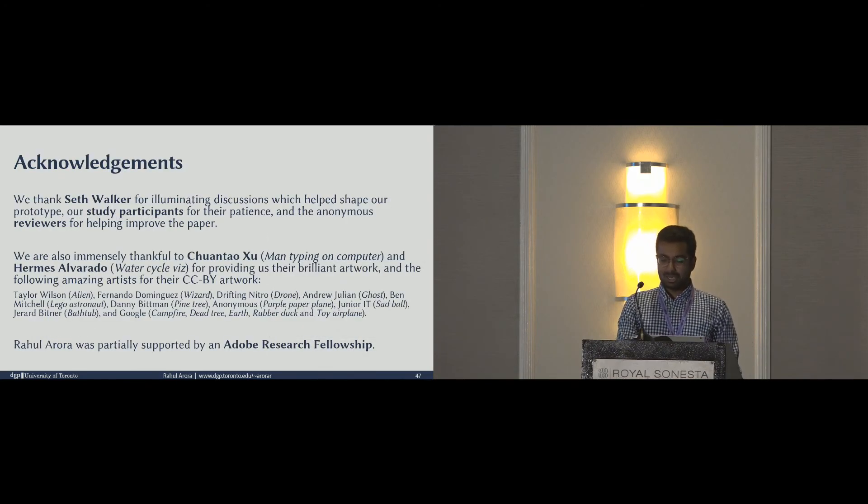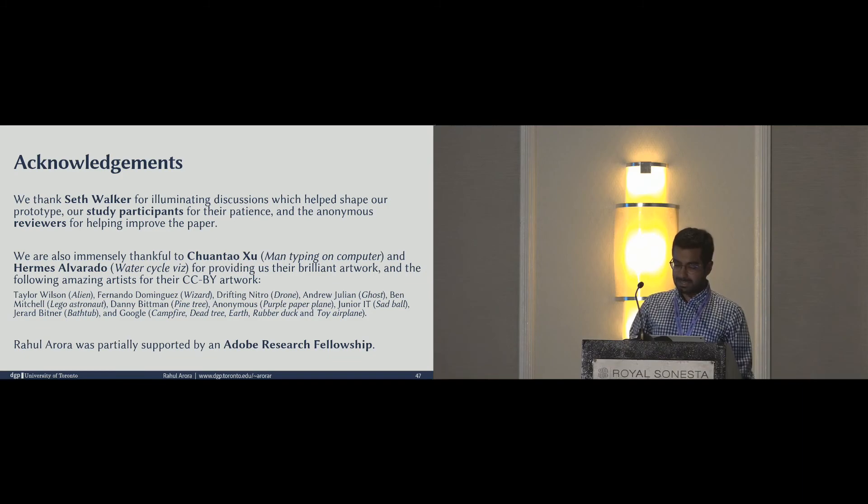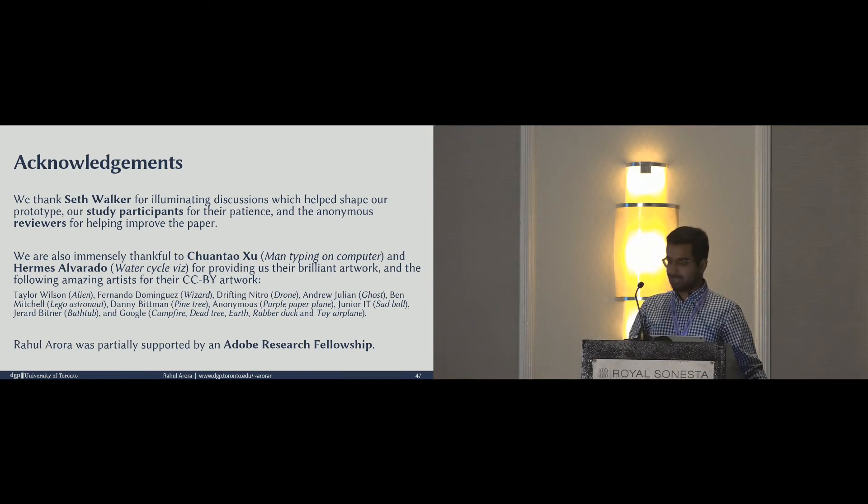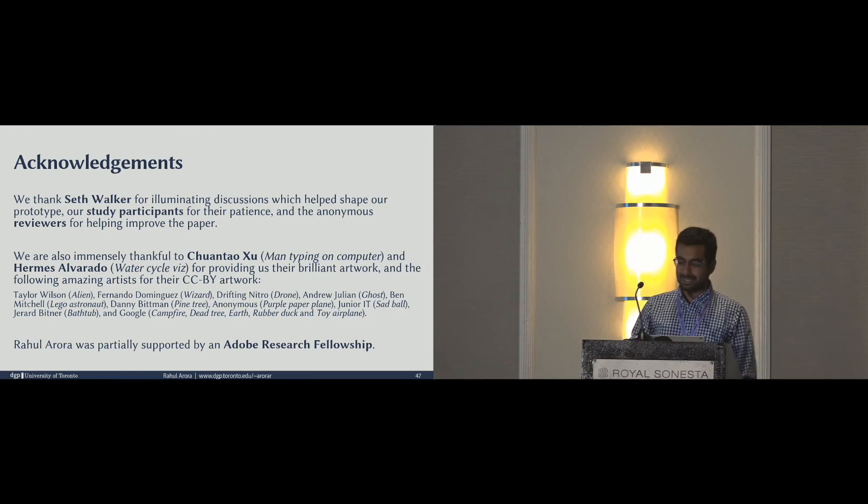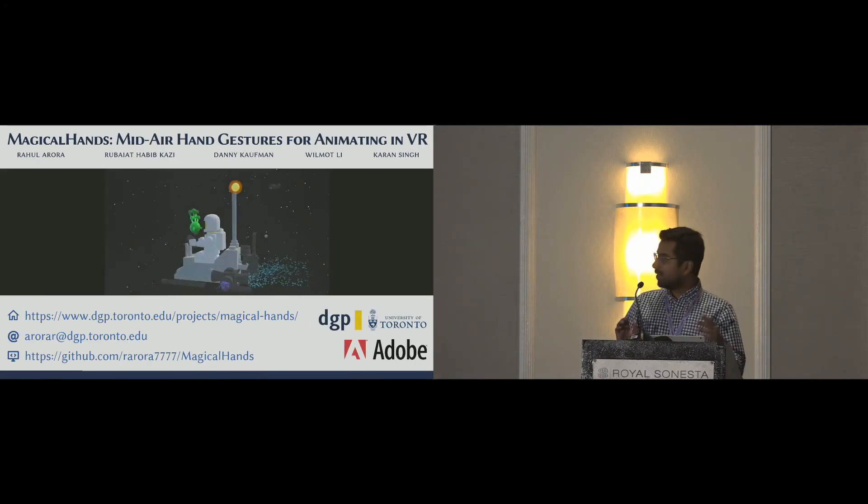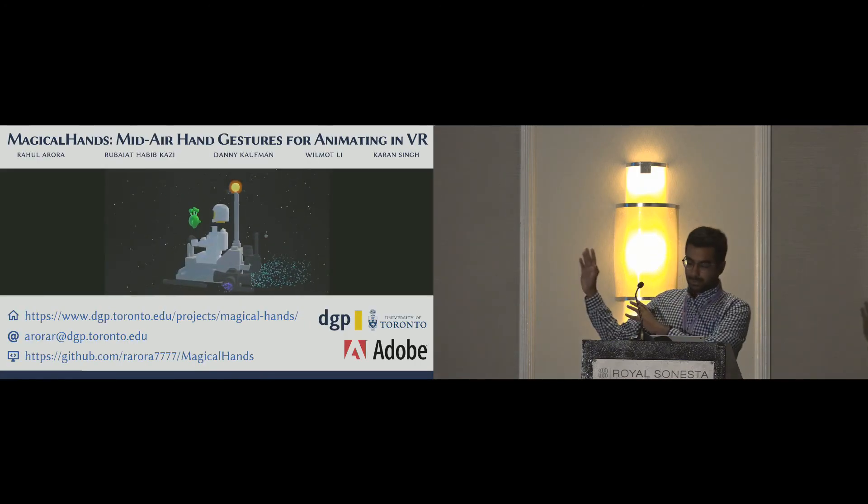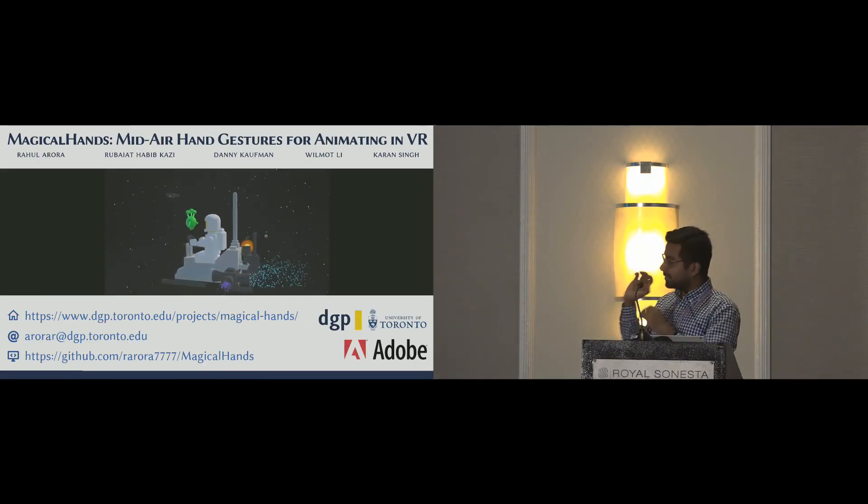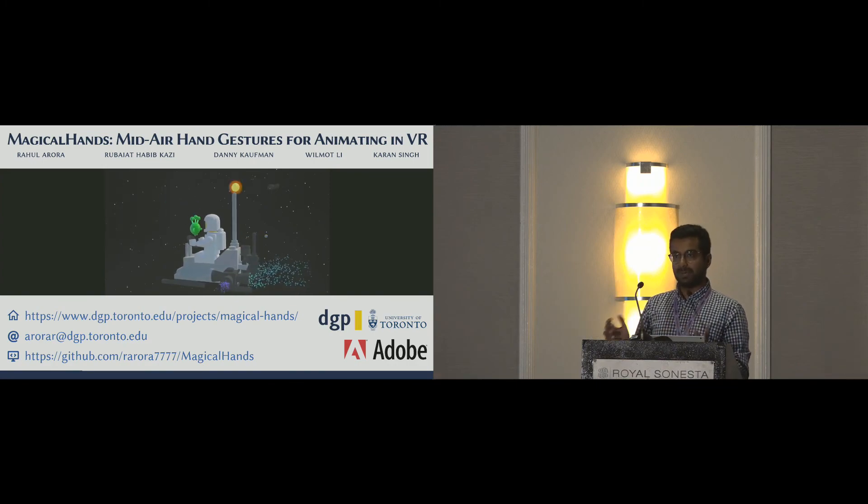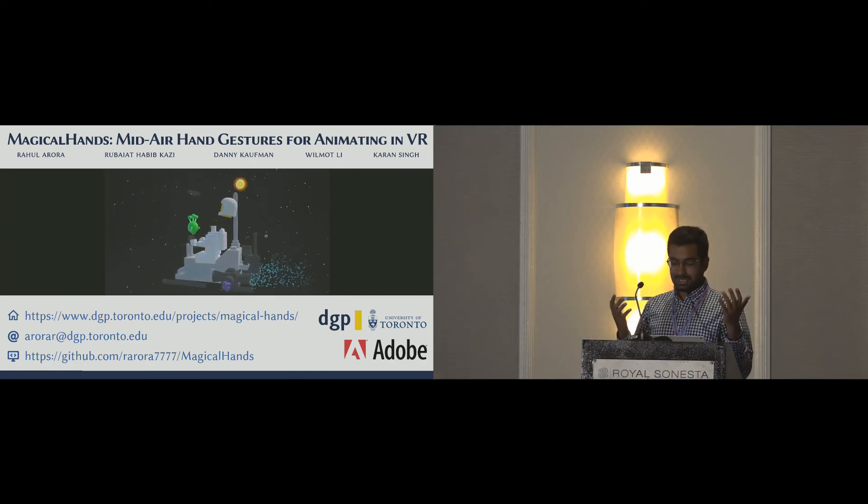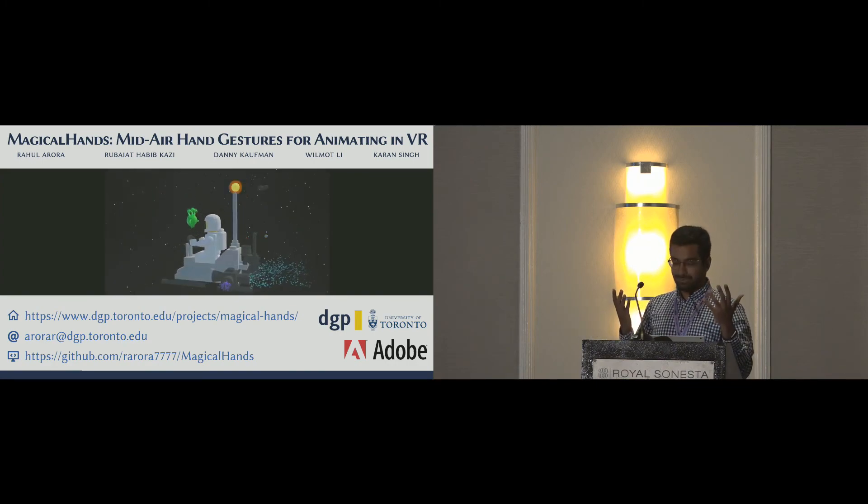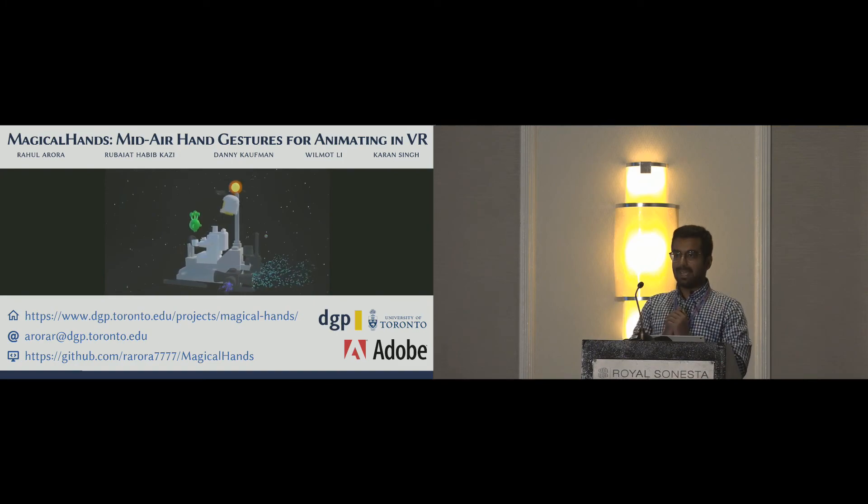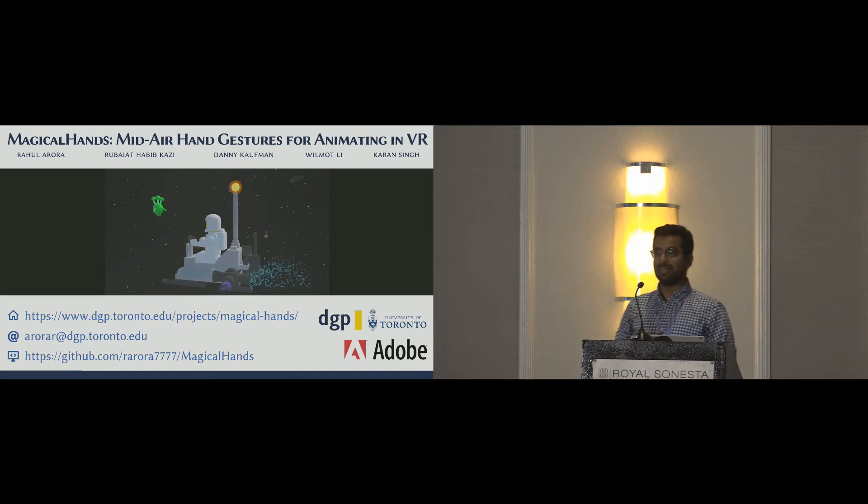In the end, I would like to acknowledge the contributions of Seth Walker from Adobe, our participants and reviewers, and the artists who provided all the nice models which we use for creating the animations. And that's all. The code for the prototype is now available, and an executable is available as well. So please download, give it a try, and see if you like it. We're open to feedback. I'll end with that. Thanks a lot for your attention.